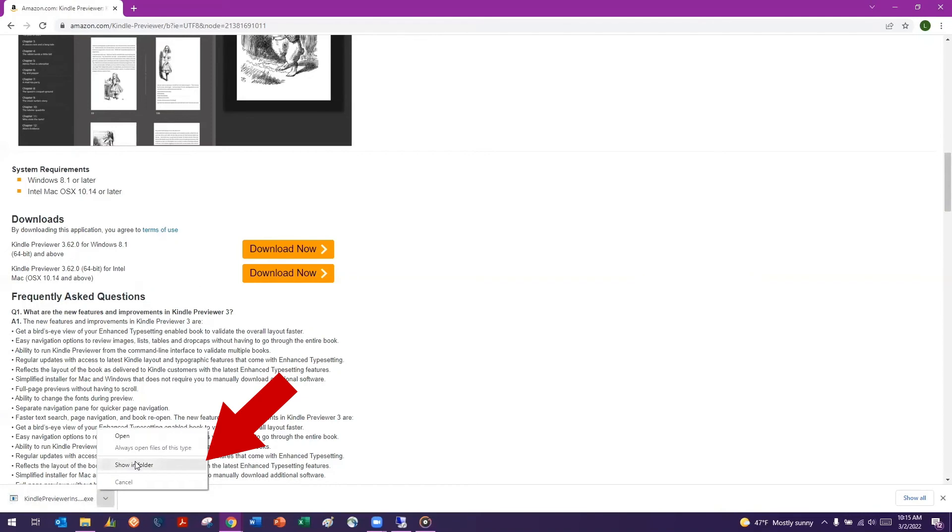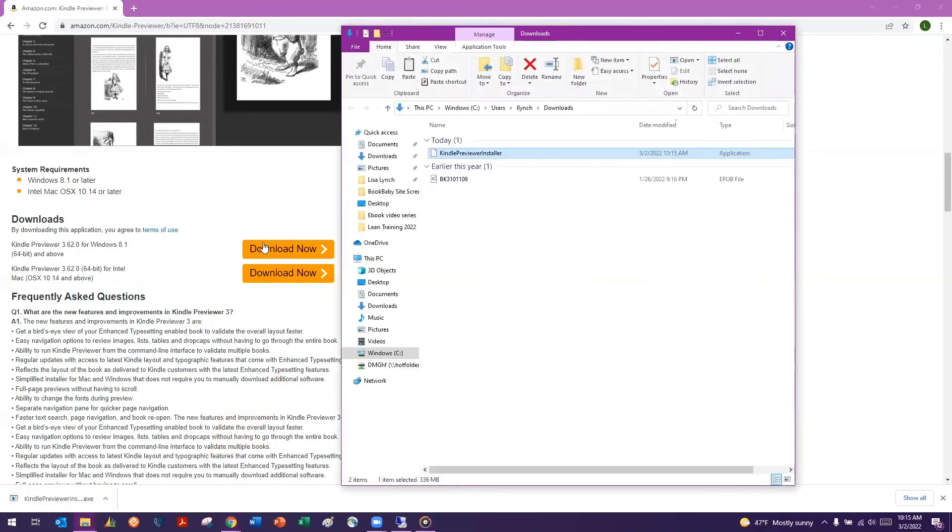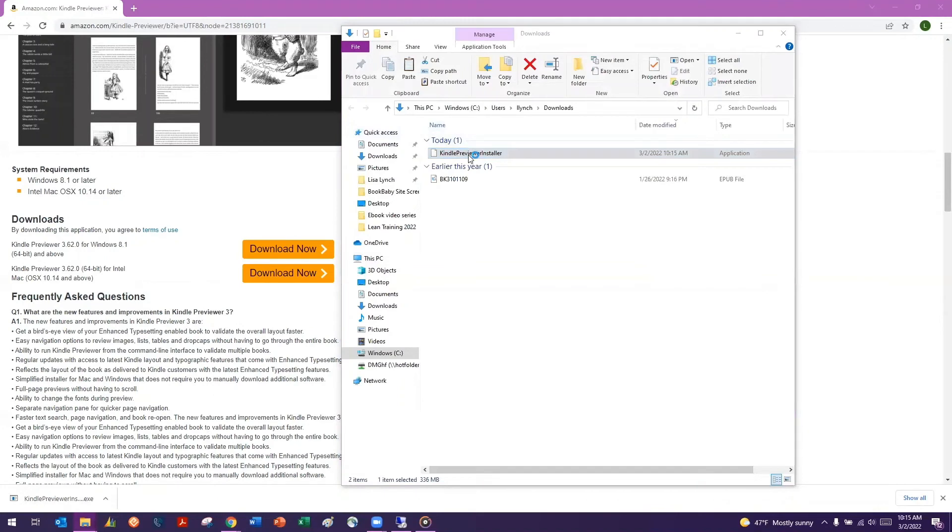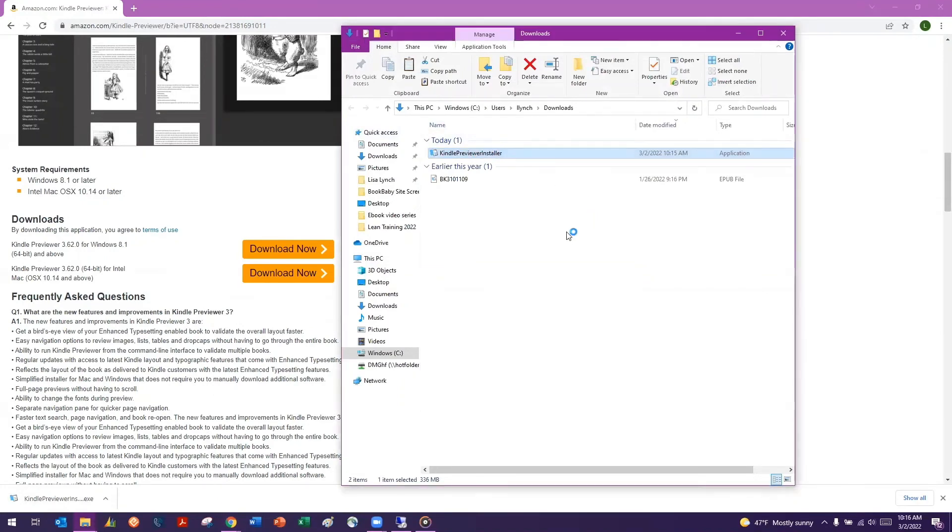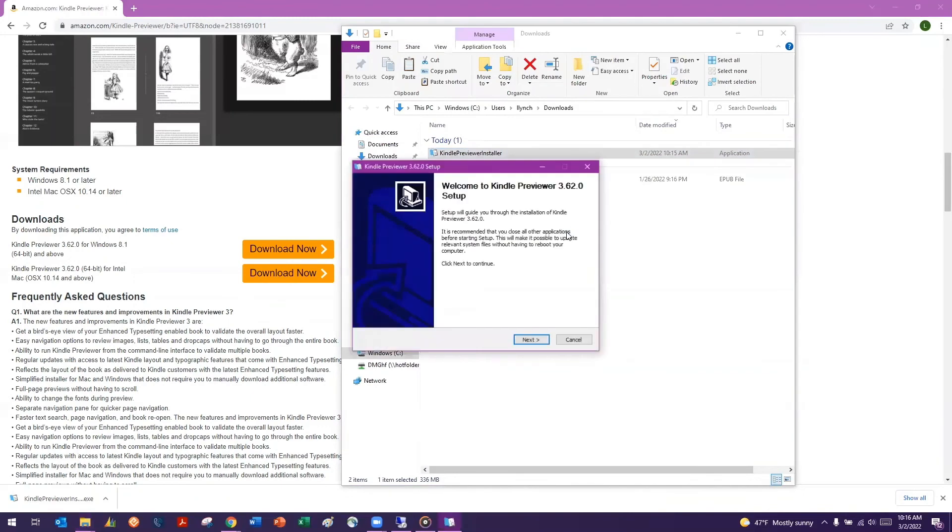Locate the installer file wherever you download files to. This is commonly in a folder named Downloads, but you may have changed it to download to your desktop or some other location. Follow the prompts to complete the installation.